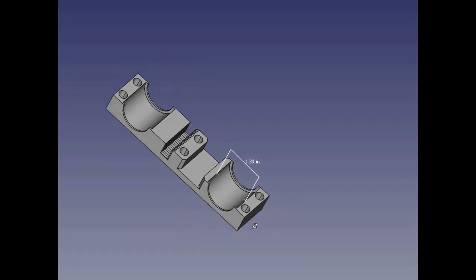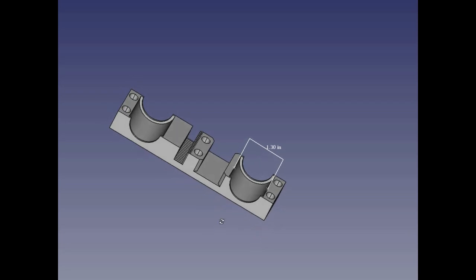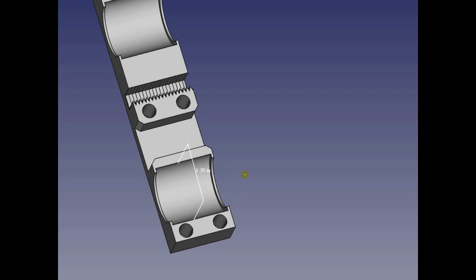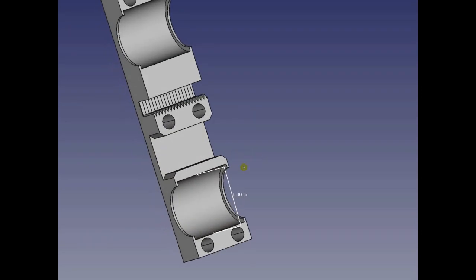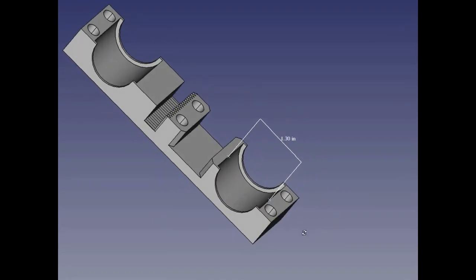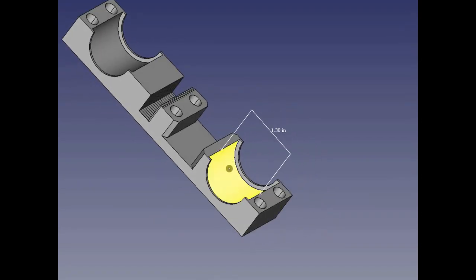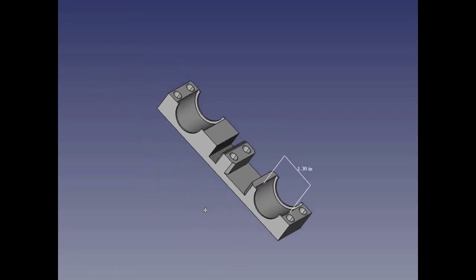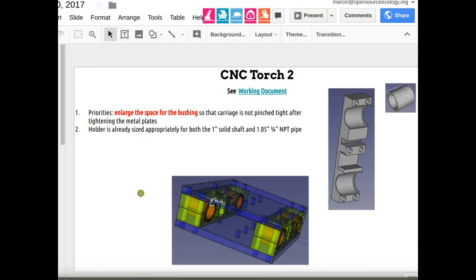Once you tighten down everything to make the metal clamp with these for the carriage, it's hard to slide on the rods because the bearings get tight when they're not perfectly aligned. We need to make the hole a little bigger such that the bearings have very slight play so they never pinch or bite down on the shaft itself.